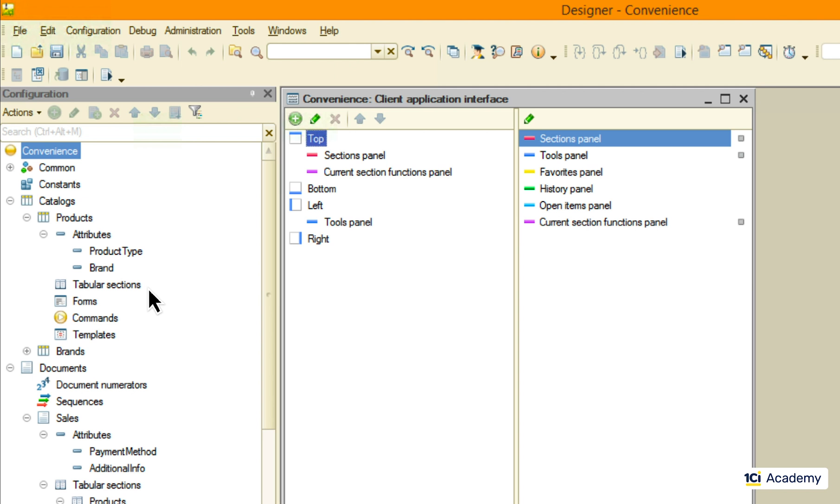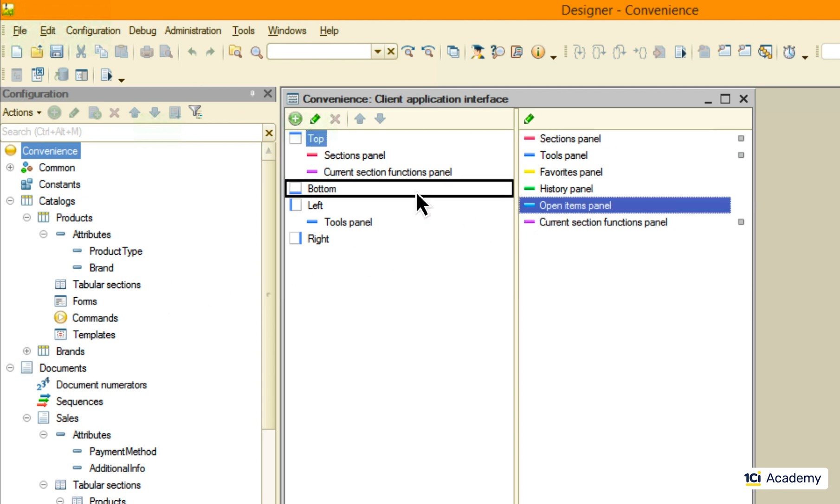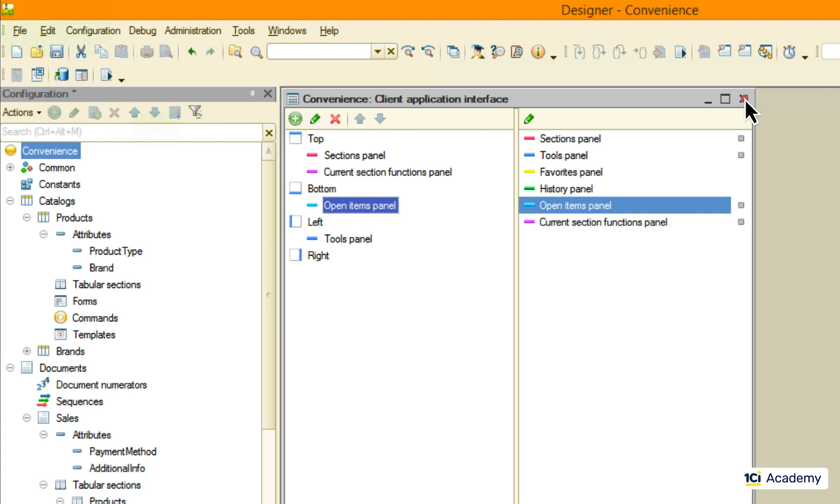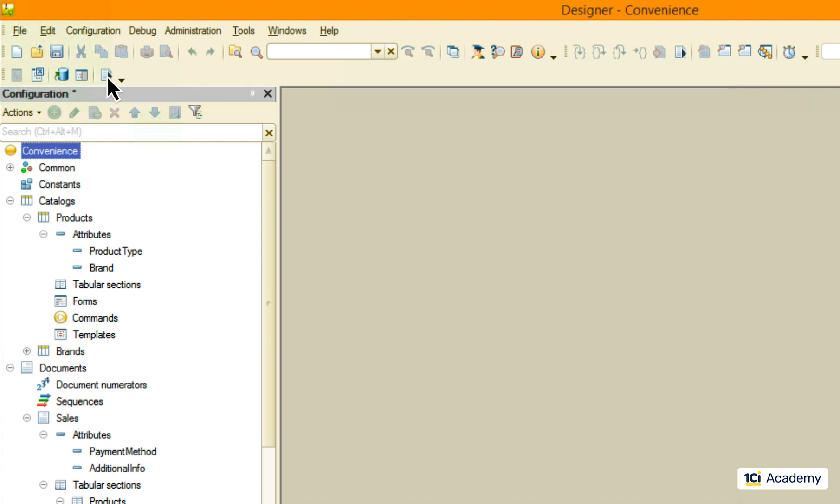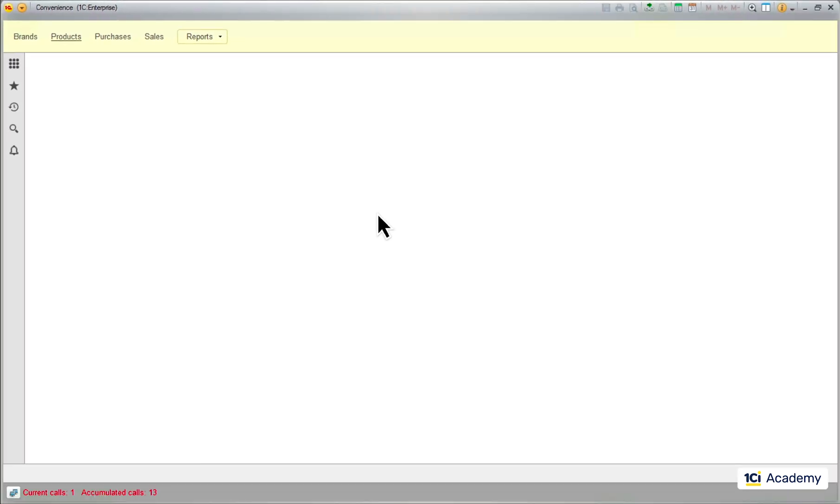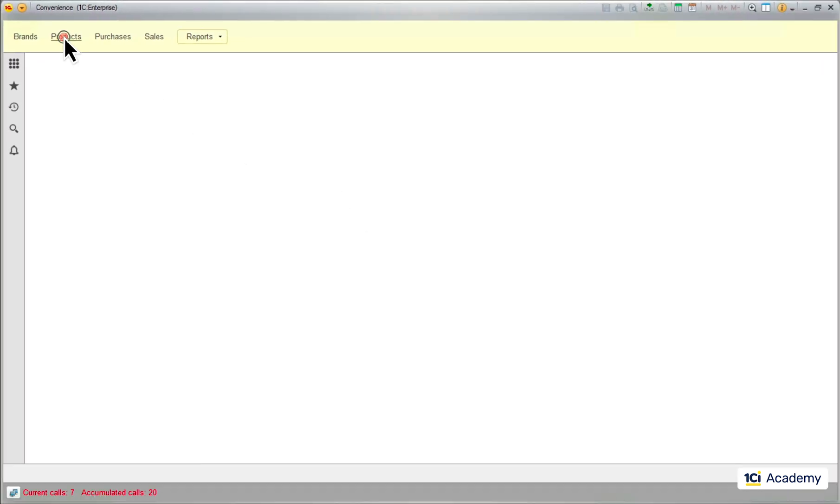I always prefer to see the open forms tabs, so I'm adding this panel to the default view. And these are my open item tabs.